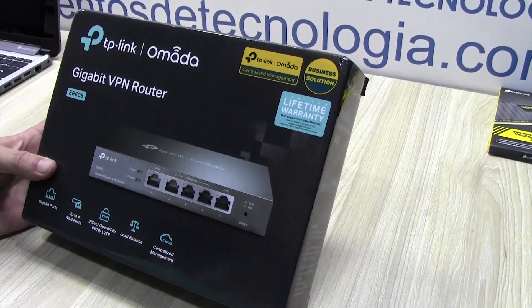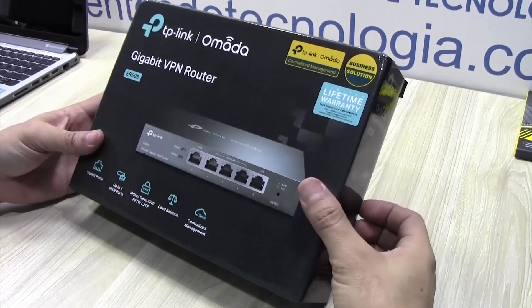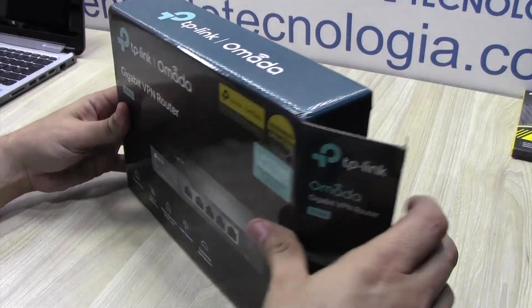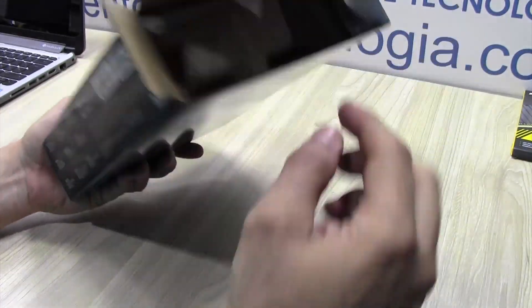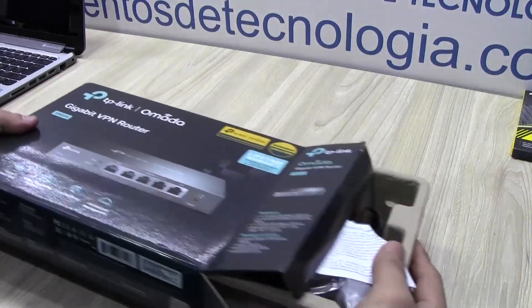Hello everyone, this is Alan from Technology Moments. I'm going to show you today what to expect and what you get when you buy one of these great enterprise-grade routers from TP-Link.